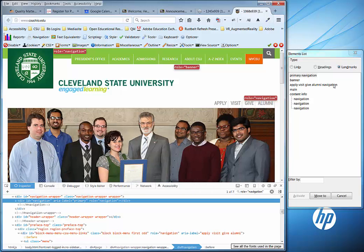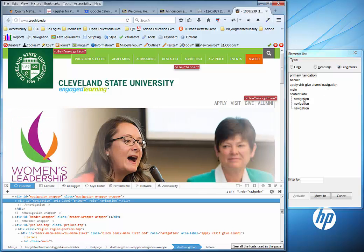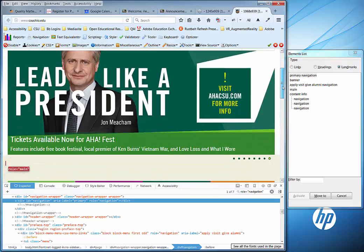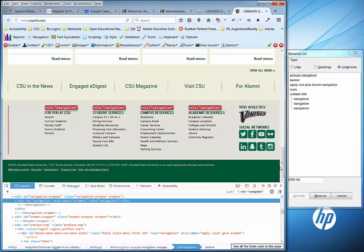I'll show you the other navigation at the bottom that I did not add aria-labels to — it's just generic navigation. It's at the bottom for CSU Student Services and Campus Resources. It looks like there's a fourth one that's not in the list.